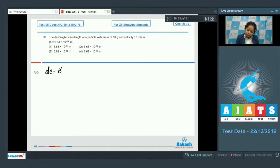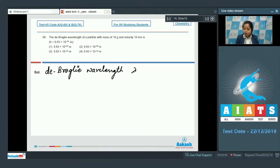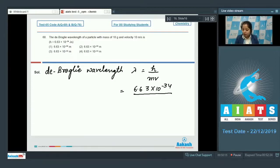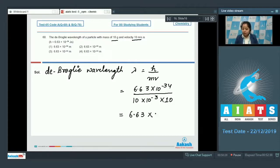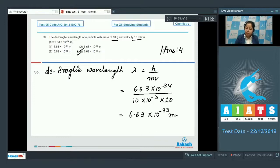The de Broglie wavelength formula is λ = h/mv. Substituting: λ = 6.63×10⁻³⁴ / (10×10⁻³ × 10) = 6.63×10⁻³³ m. The correct answer is option number 4. This is a very important question and such questions are frequently asked in NEET.